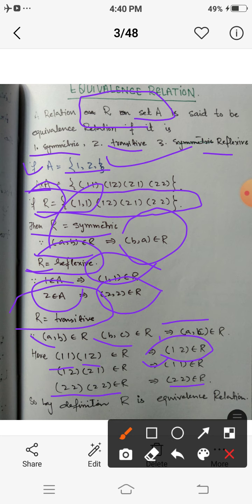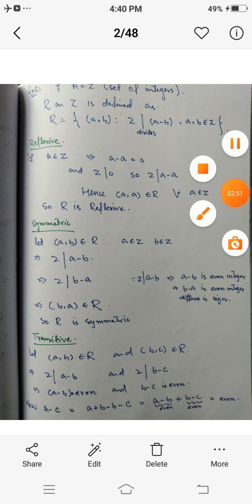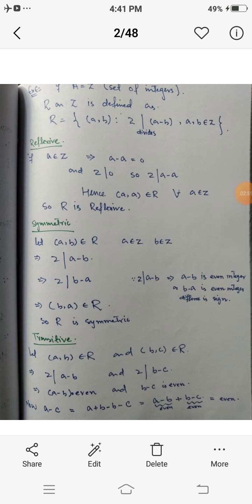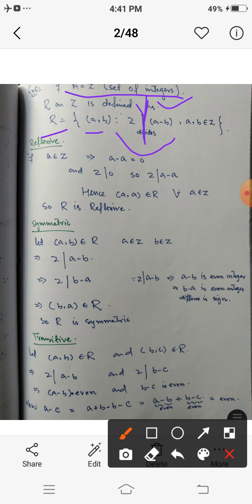Similarly, if we define a relation on the set of integers, let A = Z, the set of integers. We define a relation R on Z as the set of all ordered pairs (a,b) such that 2 divides (a - b), for all a, b belonging to Z. We will prove that this relation is an equivalence relation by showing it is reflexive, symmetric, and transitive.